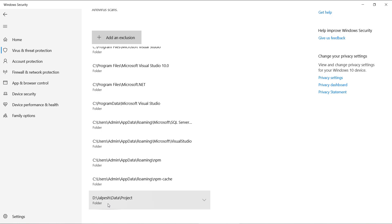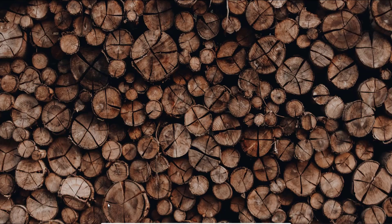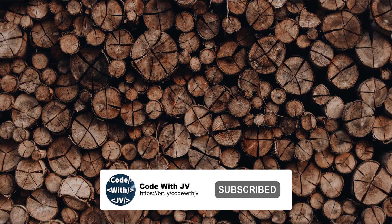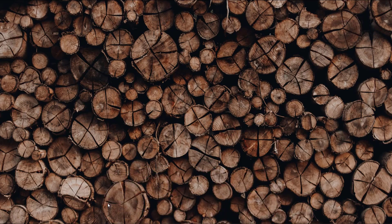So I hope that you liked this video and if you liked this video then please do subscribe to my channel that is called Code with Jeevy. And I hope to see you in the next video. Thank you for watching.